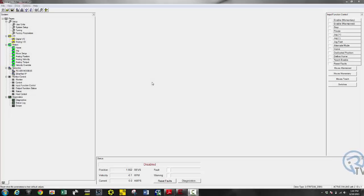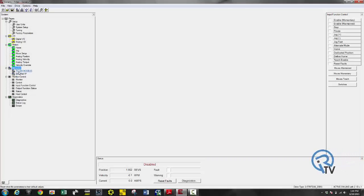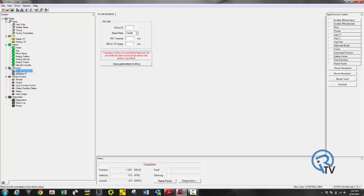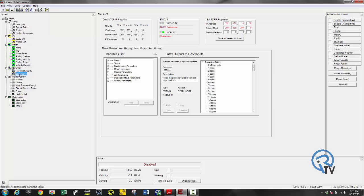A couple things to make you aware of is the networking capabilities. I can command and monitor this drive via the RS-45 MABUS signal, or by adding the card I can monitor or command via Ethernet IP. I won't go into great detail over this, just want to make you aware.